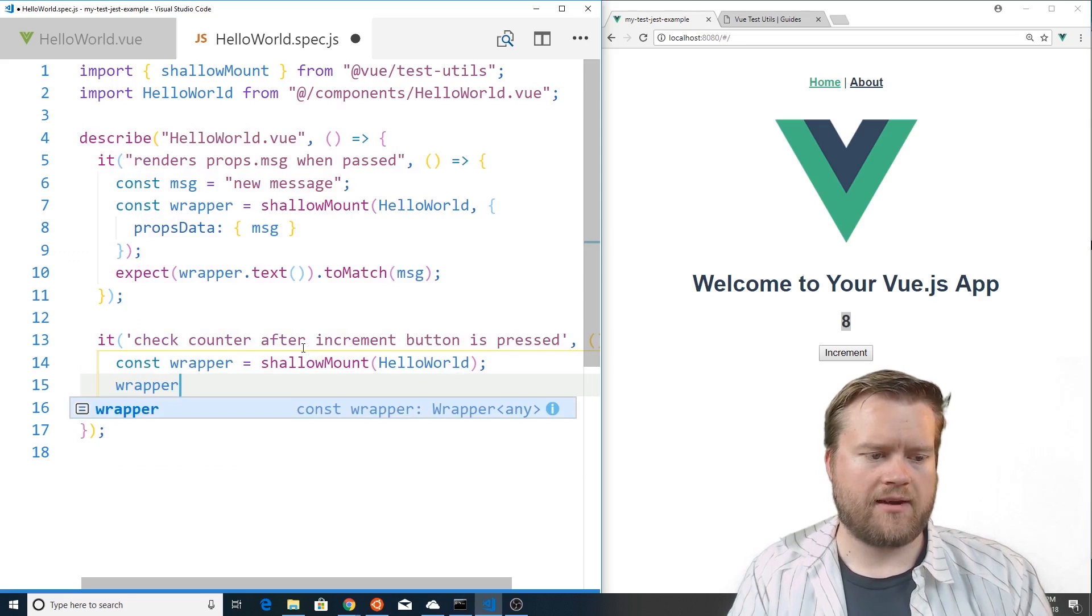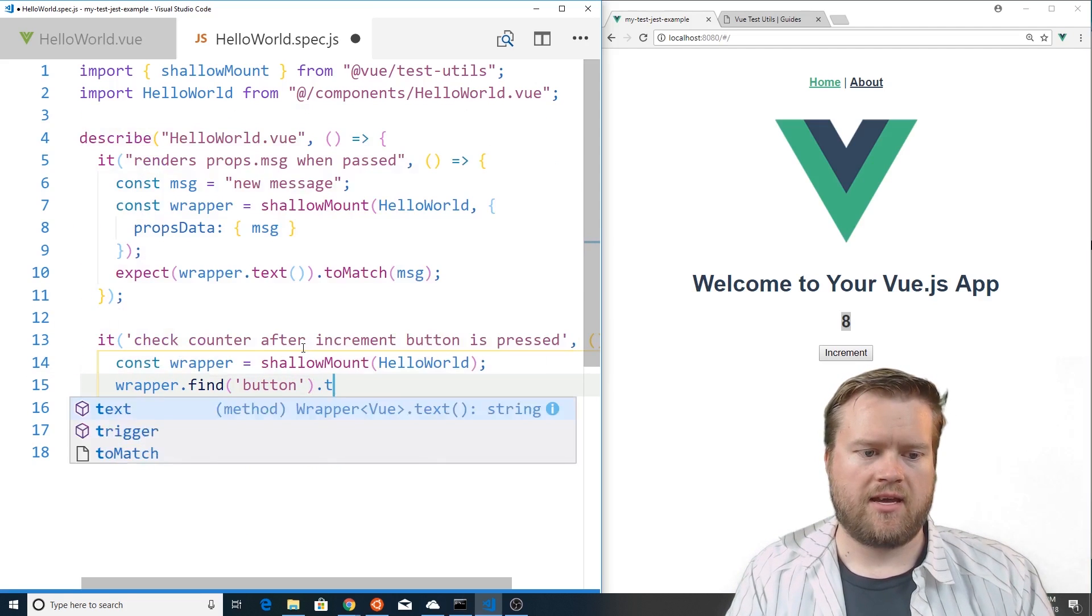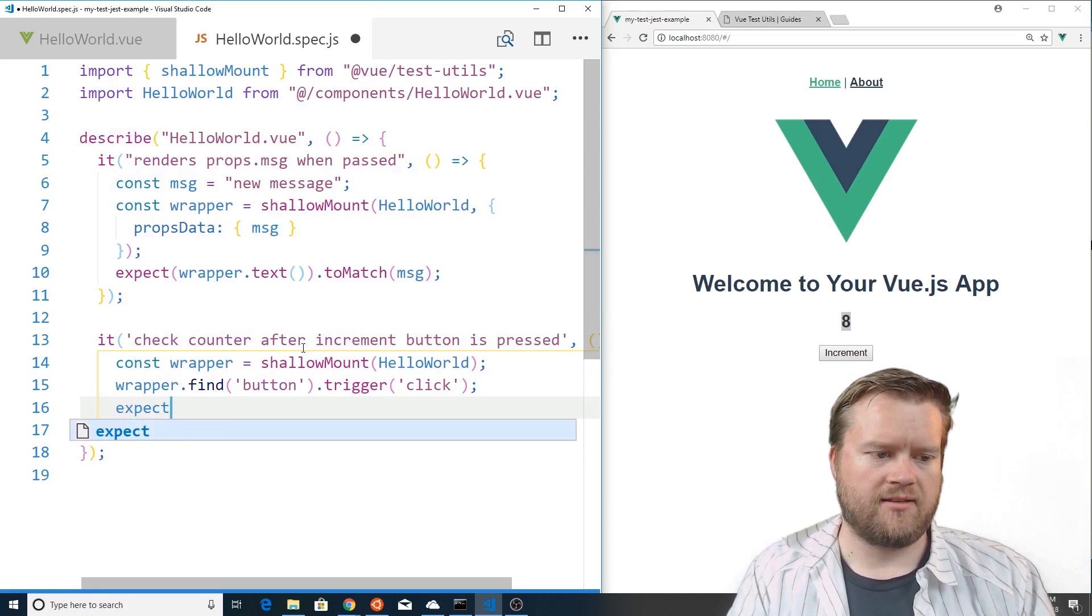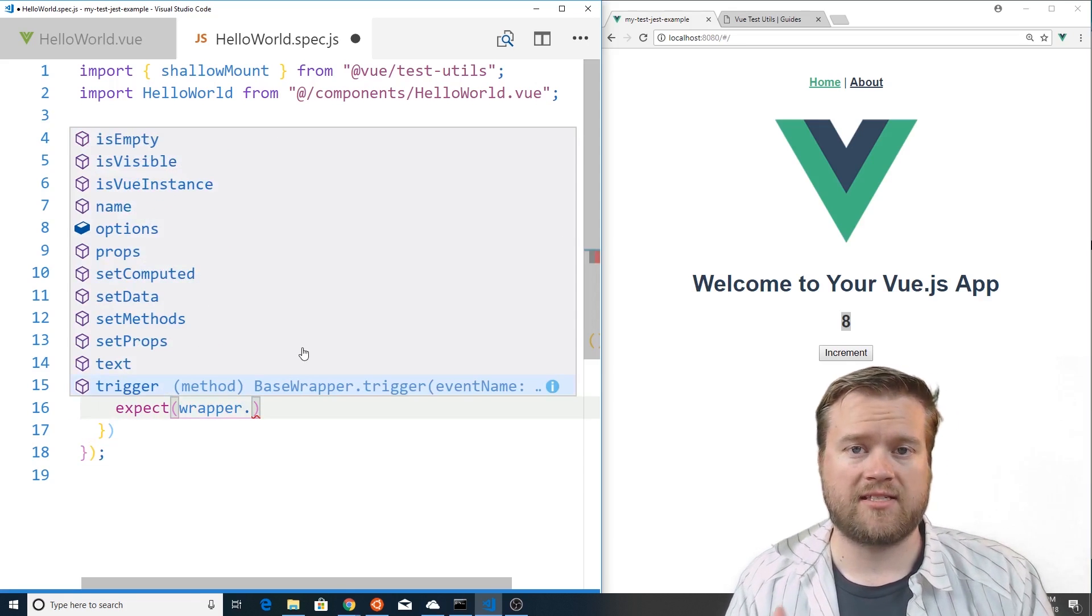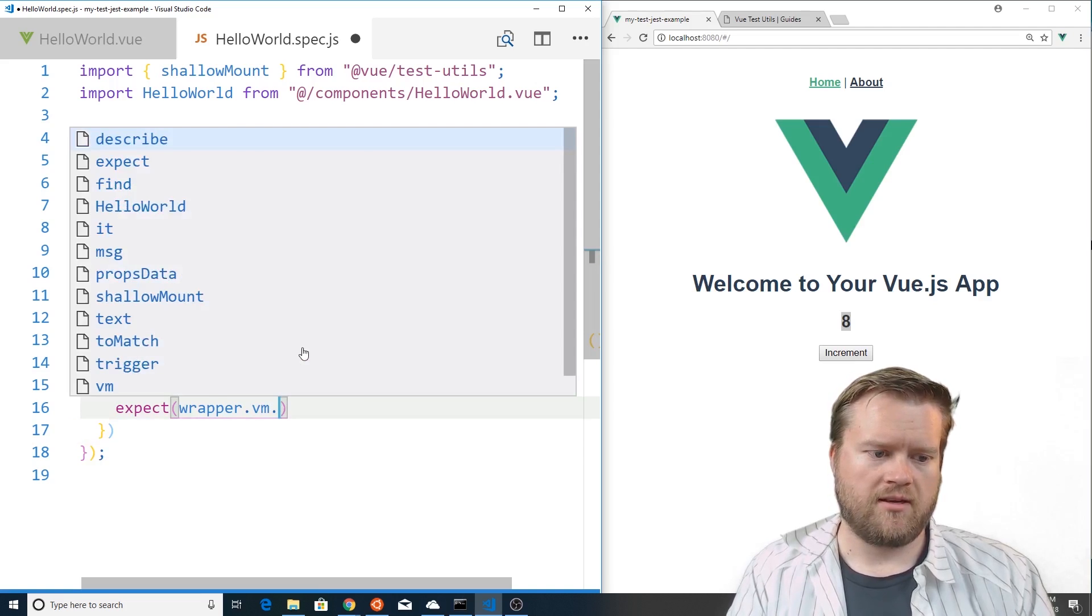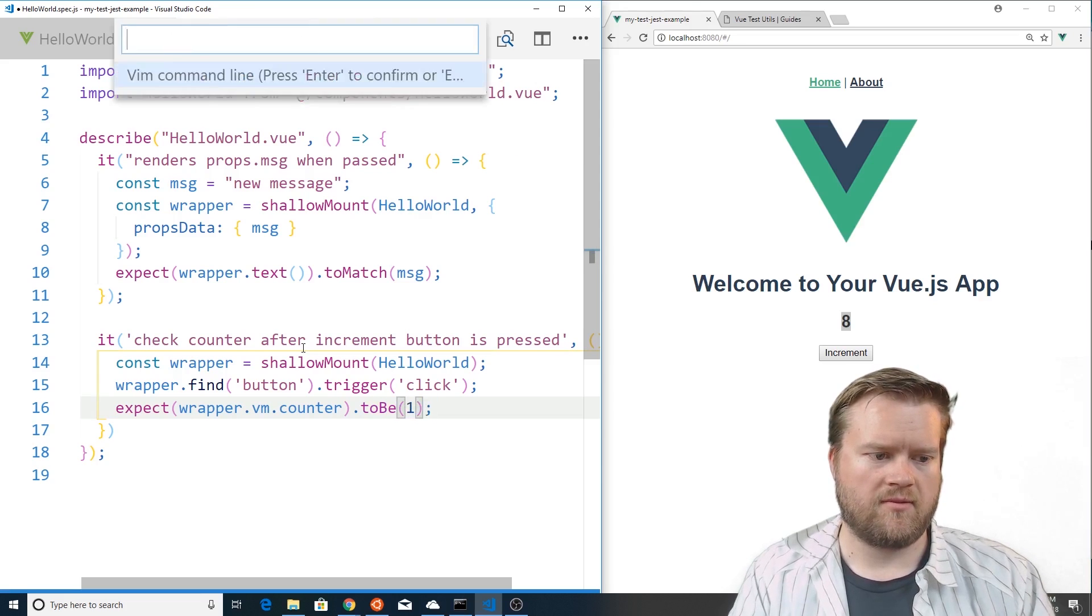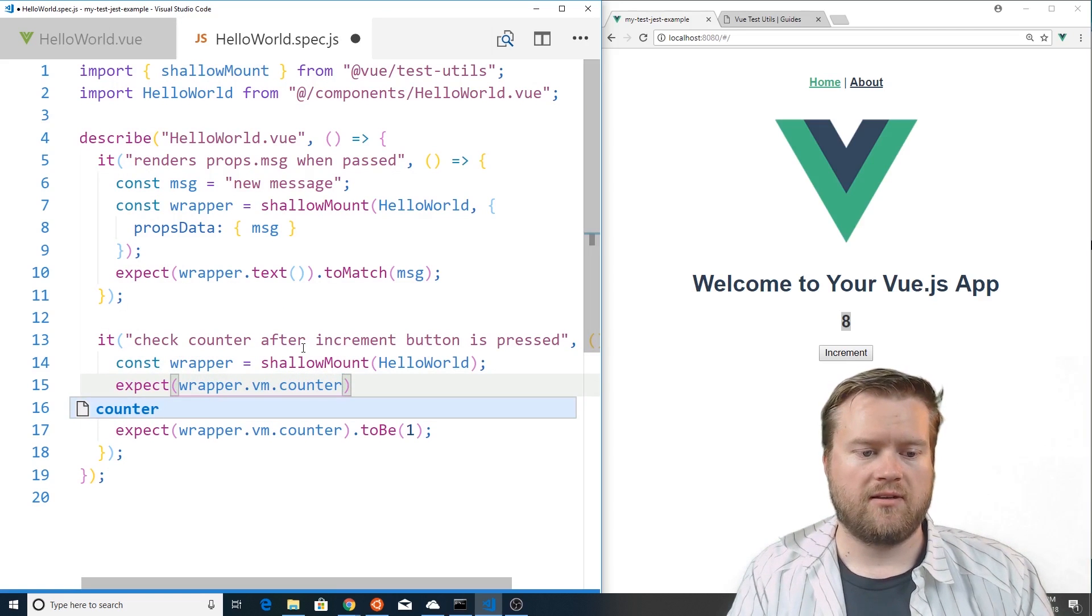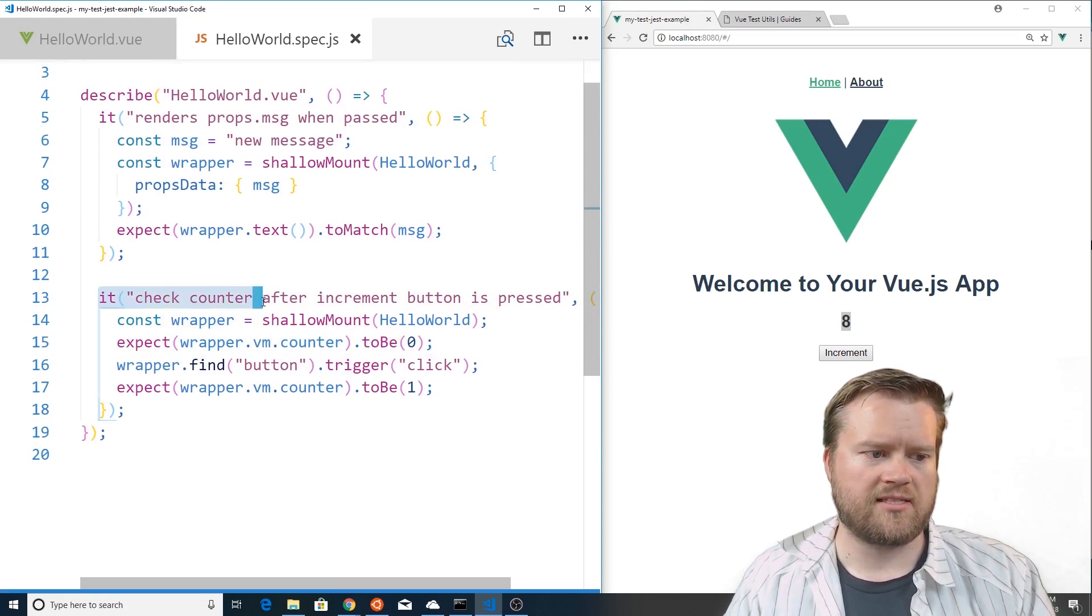And now we can do wrapper, we can do find which is one of the methods that they have and we can find the button and then we have something called trigger and we can trigger a click on it. So then we can expect the wrapper, the wrapper and we can actually have access to all the VM members. If you remember we there is a VM property so we have a VM property and we can just get the counter from it and we'll expect that to be one. So let's just also expect right here that the wrapper.vm.counter to be zero.